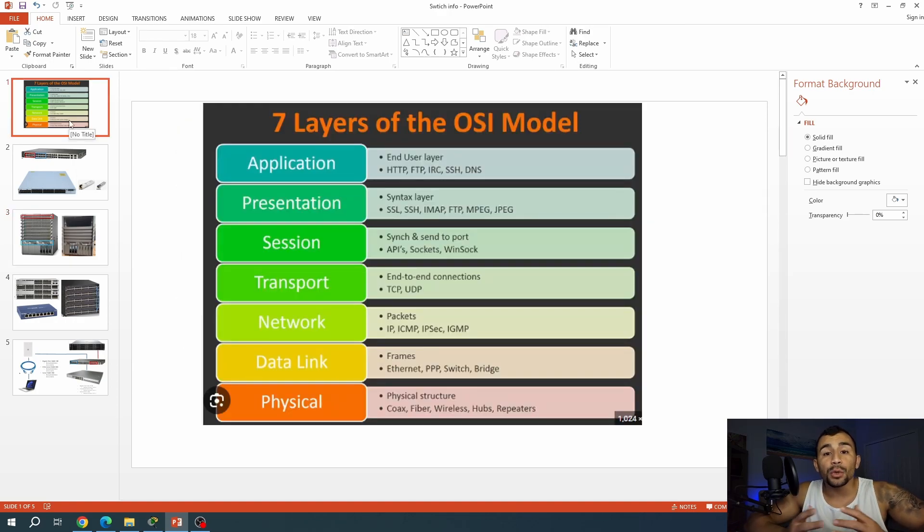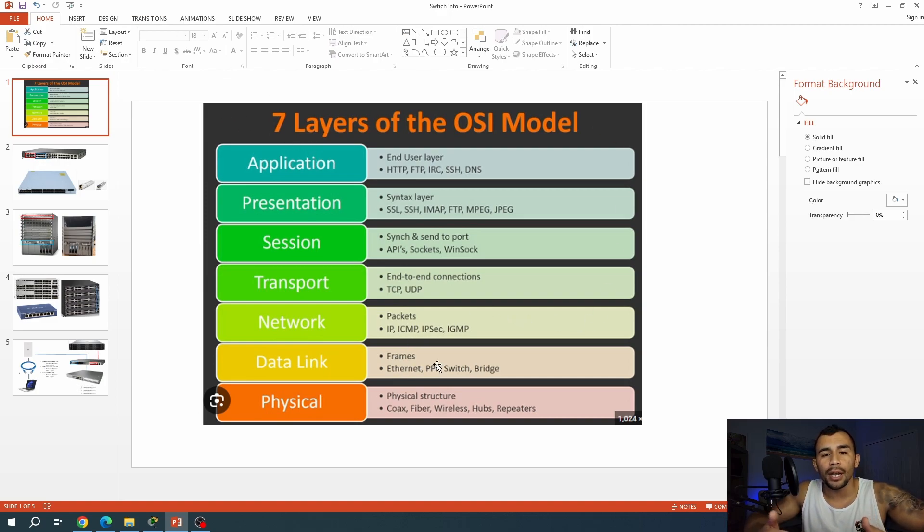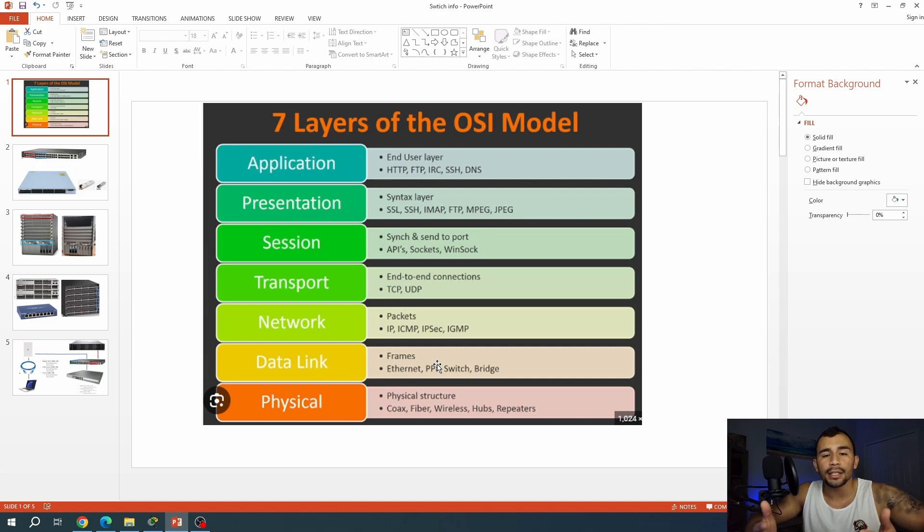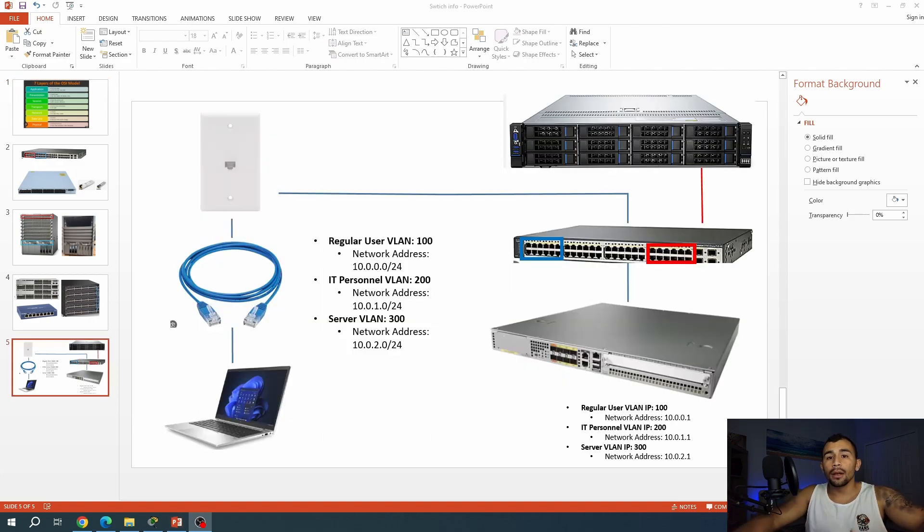Again, the switches operate at layer two of the OSI model. And we've got an example of that here, seven layers, data link specifically. So they're going to be managing frames and they're going to be looking at the source and destination MAC address of traffic. So what does that actually look like in terms of network flow? I've actually got an example for you.